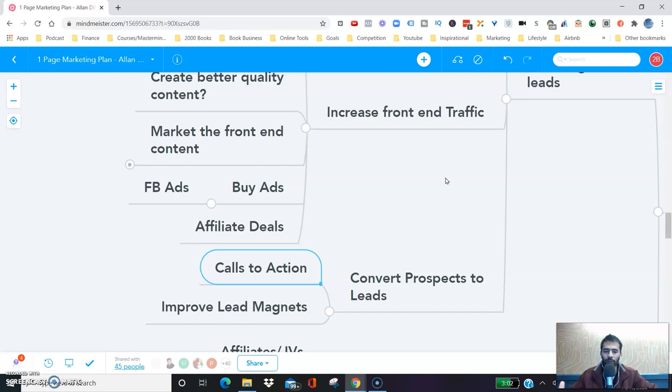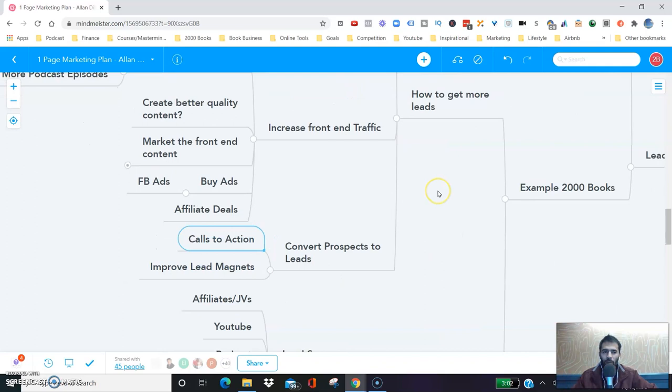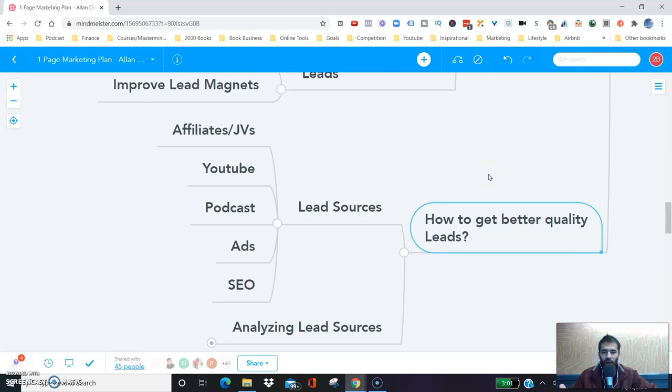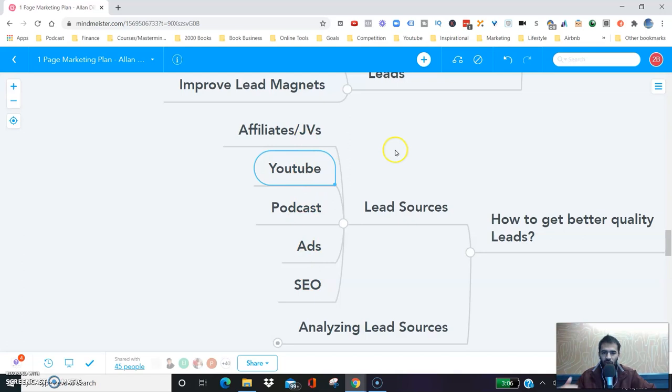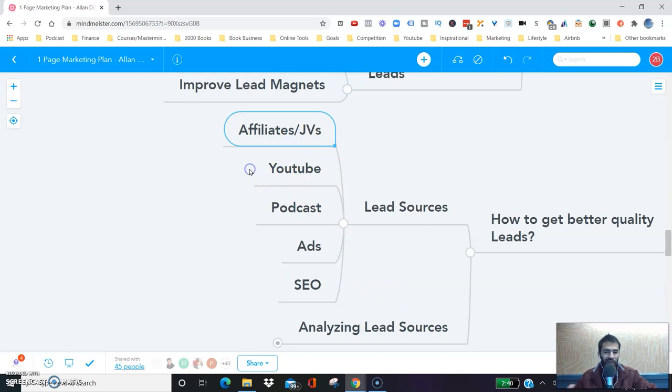It's not just about getting more leads — it's also about getting higher quality leads. We're constantly analyzing our lead sources: YouTube, podcasts, ads, SEO, affiliates, joint venture partnerships. One thing we've figured out is that SEO traffic is probably the worst traffic right now in our business, while affiliate or joint venture traffic is some of the best. YouTube is next, then podcasts, then ads. SEO is the worst.